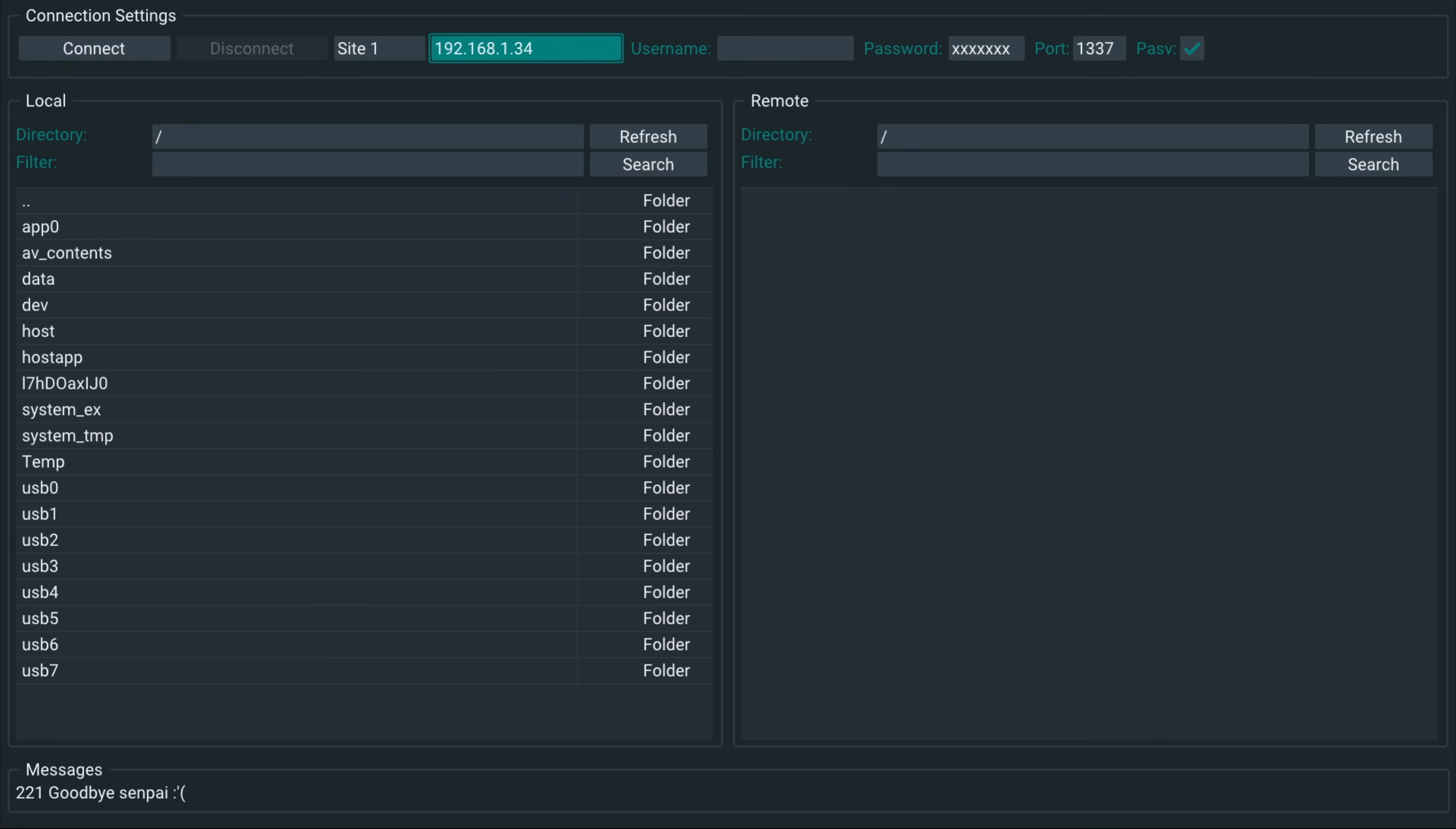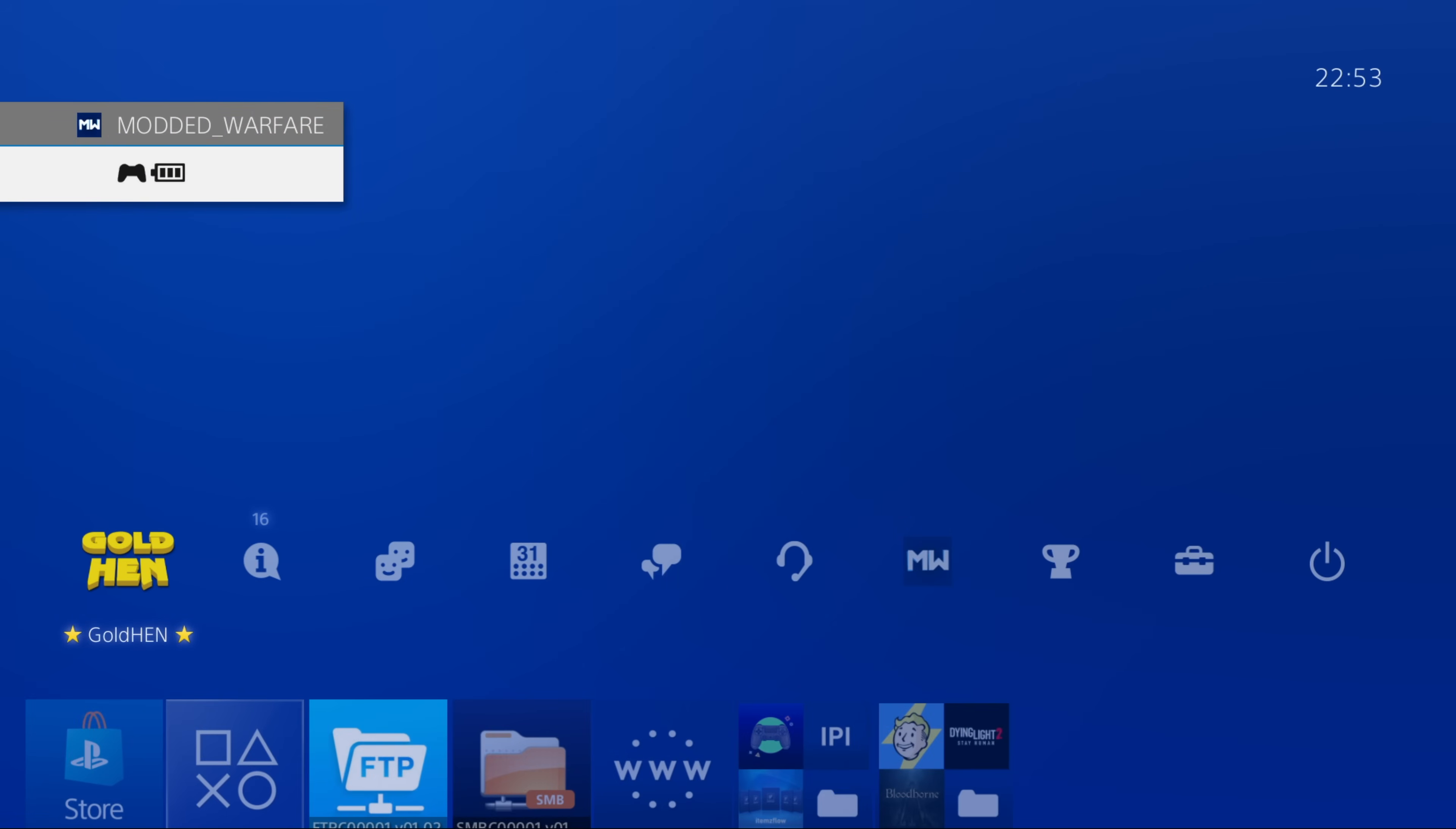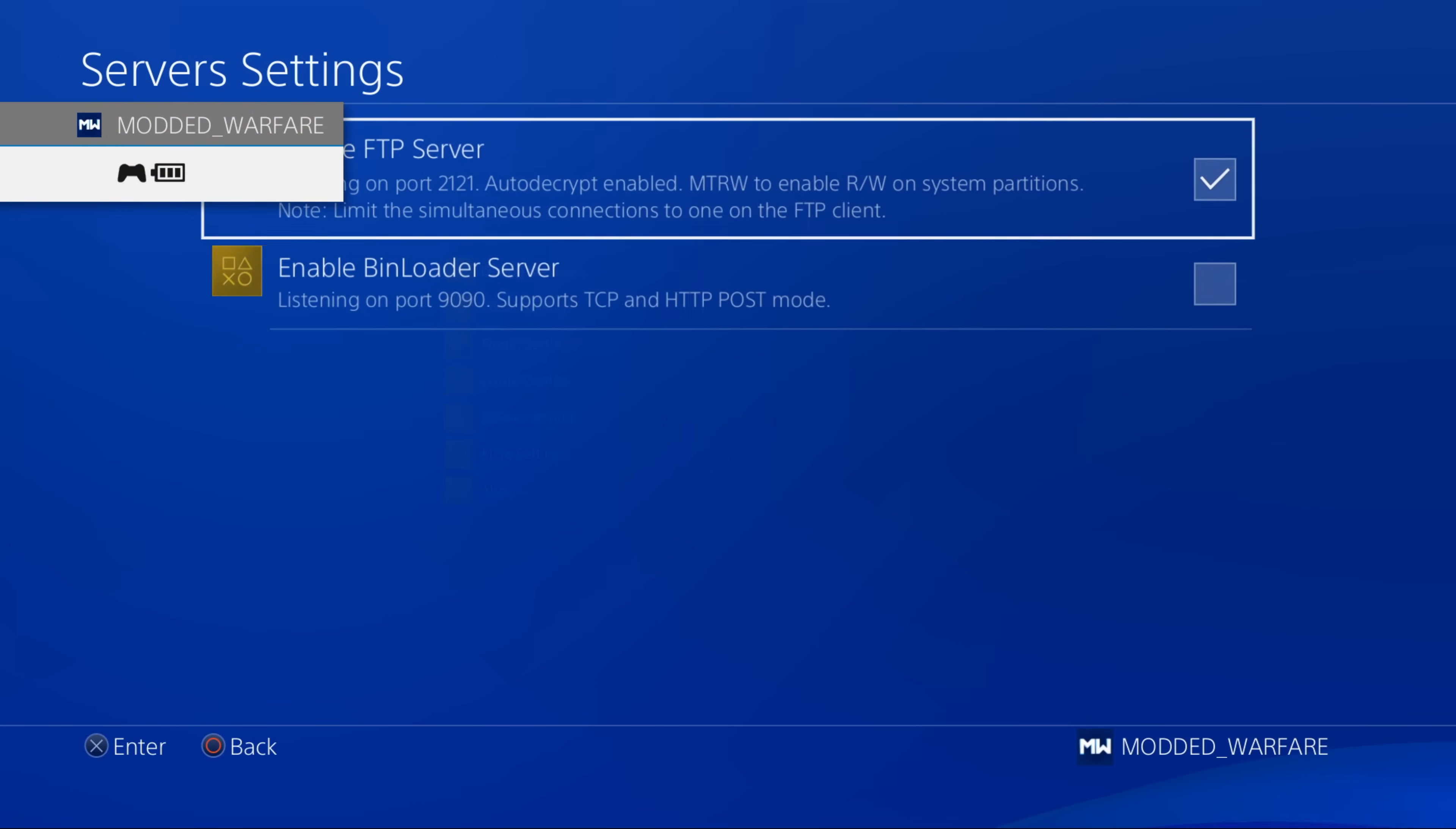But another thing that you can do with this, like I said, is use it as a local file manager just to copy files between different places on the hard drive or from the USB to the hard drive on the PS4, instead of reaching out to a server on another device. So the way you do that, of course, is you just run the FTP server in gold hen.